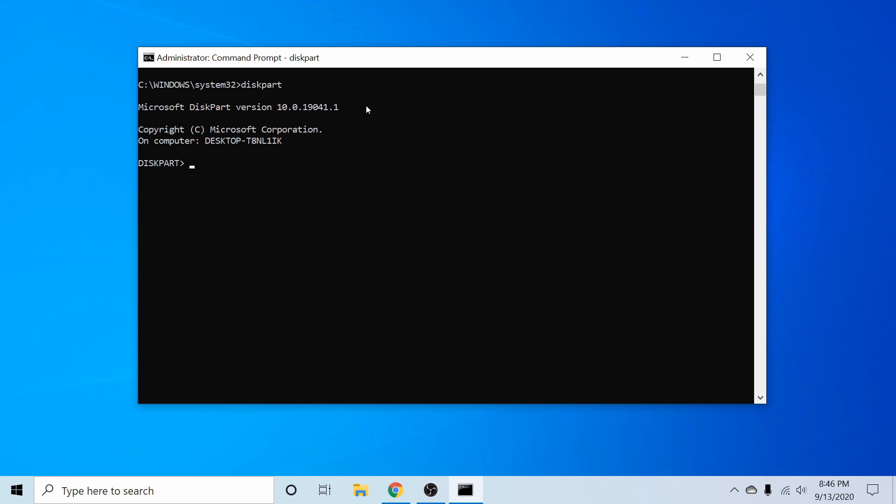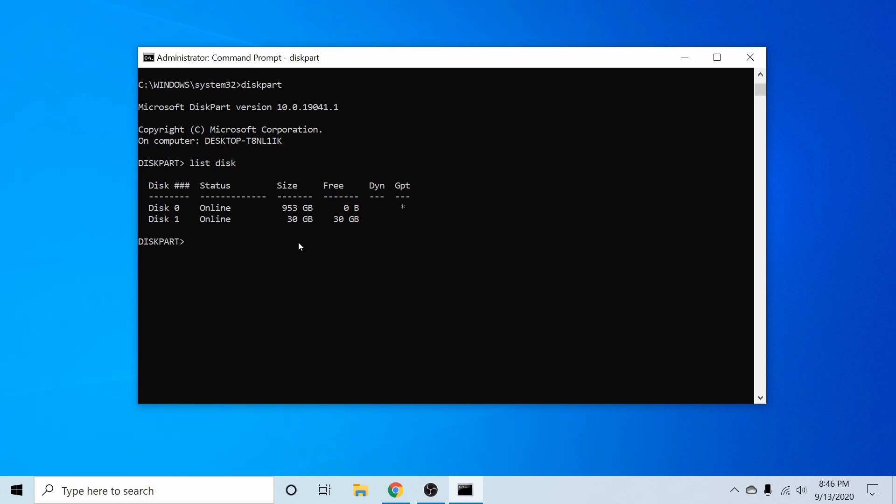Next thing I'm going to type is list and then followed by space disk and press enter. This will list all the disks on the system. As we saw in the disk management tool, there are two disks. And I already talked about the 30 gigabyte one being my USB disk. Make sure you know which one is your USB disk.